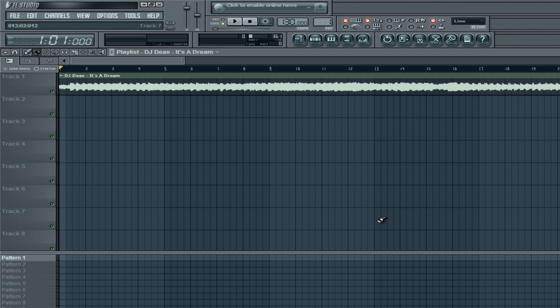Hey guys, what's up? Chemistry here. This is part 5 of my FL Studio tutorial series. Today I'm going to be showing you something a little bit different, and that is the Breesen Style Melody Pattern.